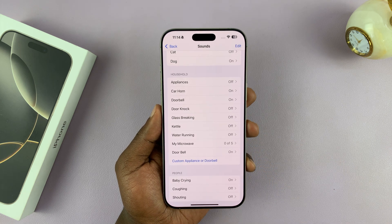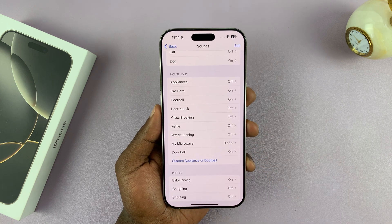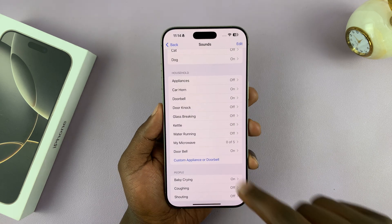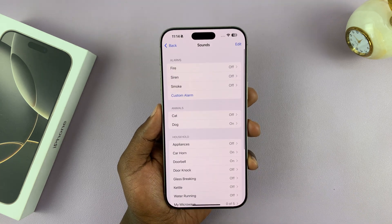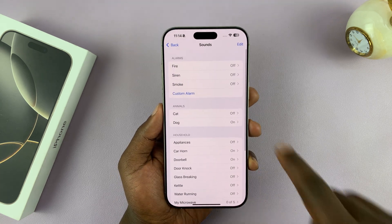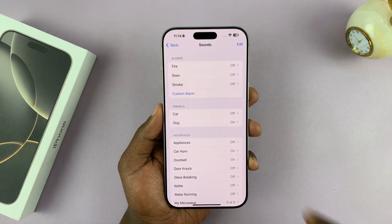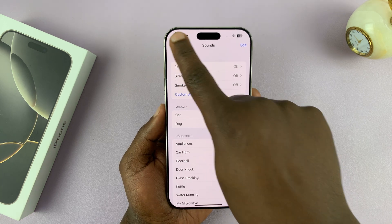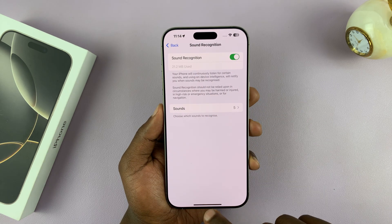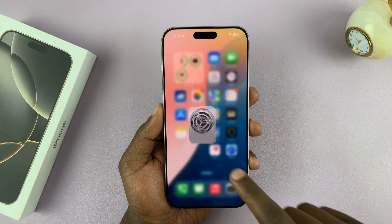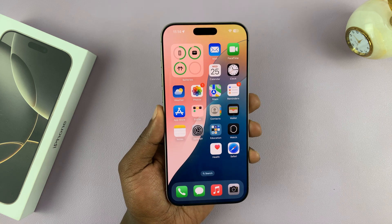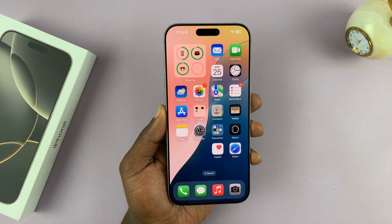You might be wearing noise-cancelling headphones and not hearing the doorbell, but your iPhone — when you enable this option — hears the doorbell and gives you a notification and also a buzz. That is basically how to enable Sound Recognition on your iPhone 16 or iPhone 16 Pro.